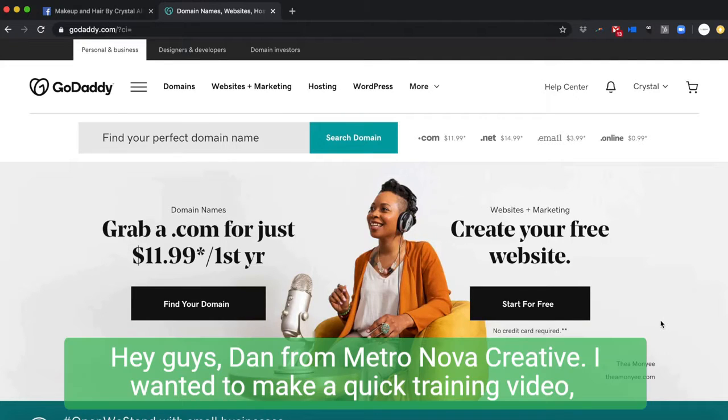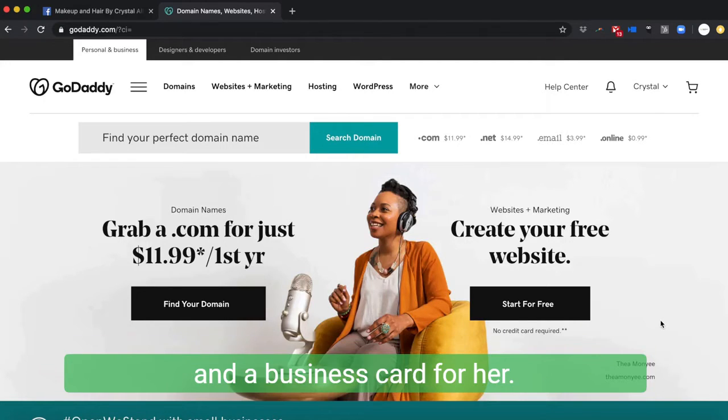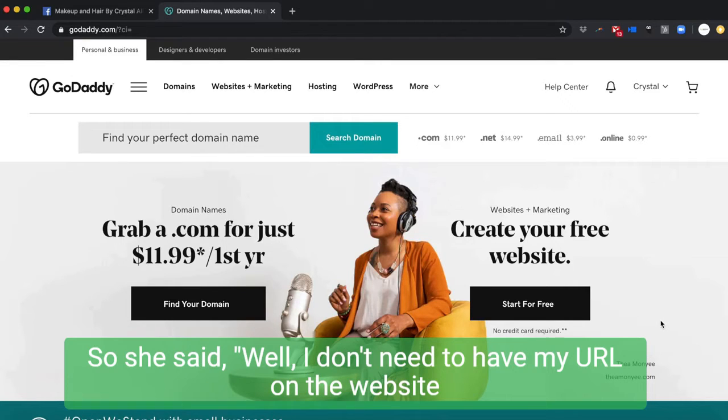Hey guys, Dan from Metronova Creative. I wanted to make a quick training video. We've got a new client and we're designing a logo and a business card for her. She doesn't have a website yet, so she said, 'Well, I don't need to have my URL on the business card. I don't have one.'